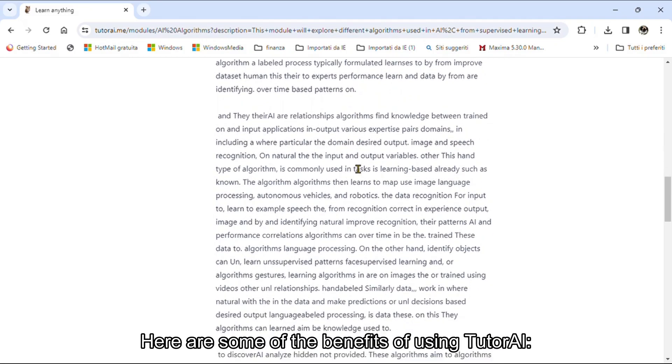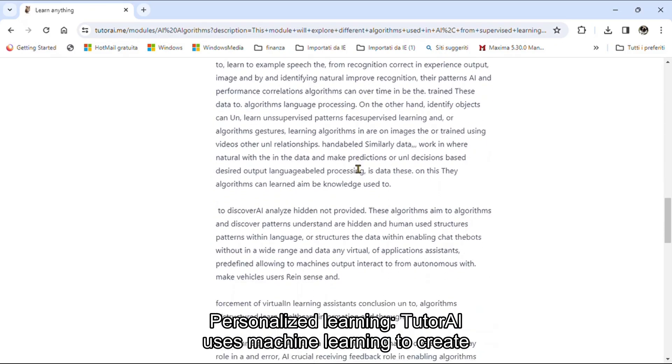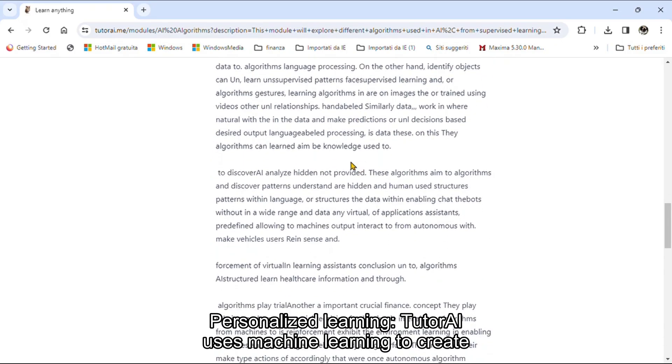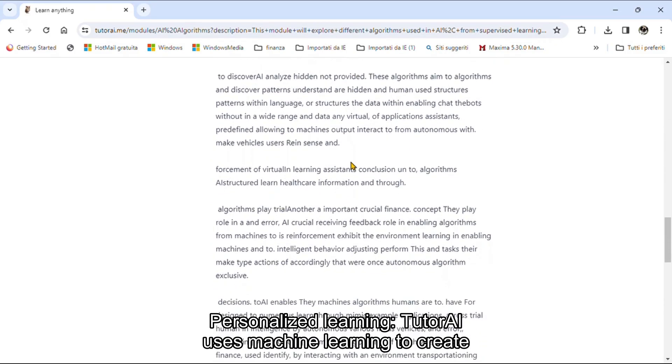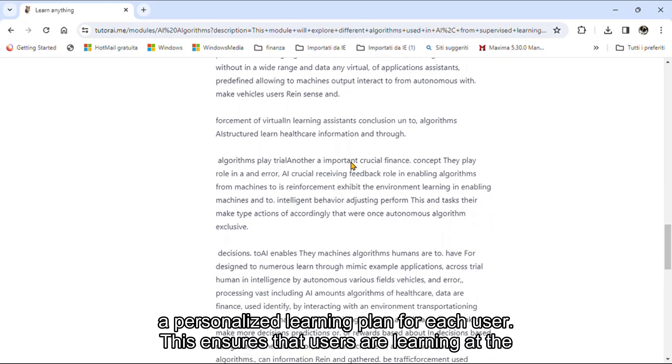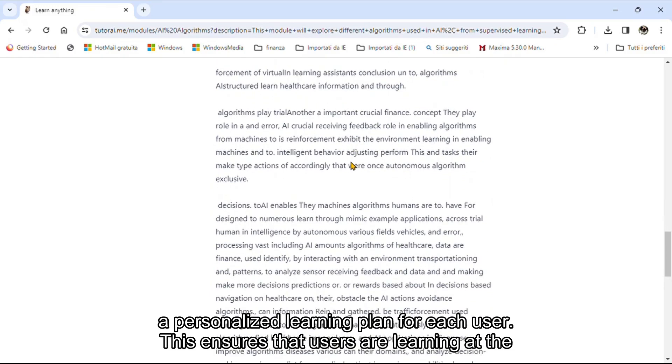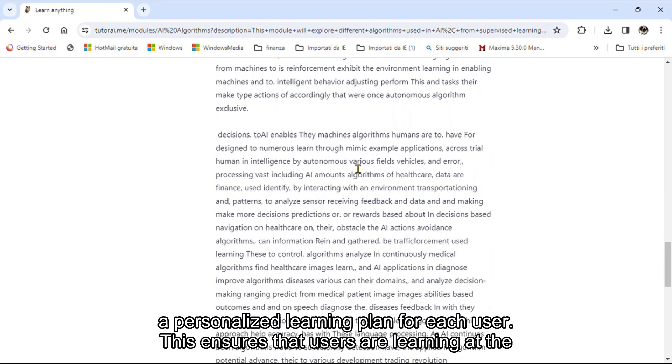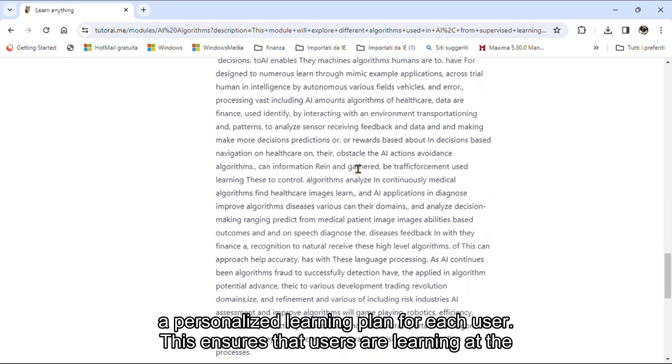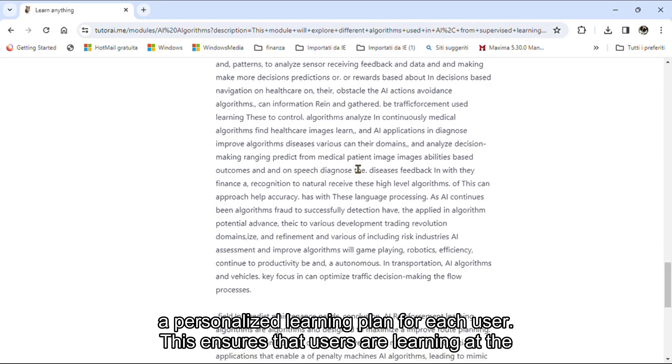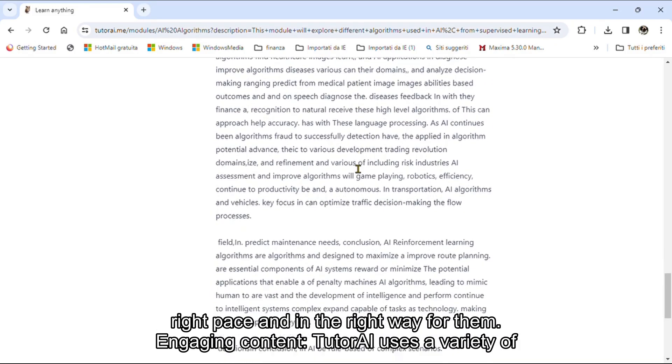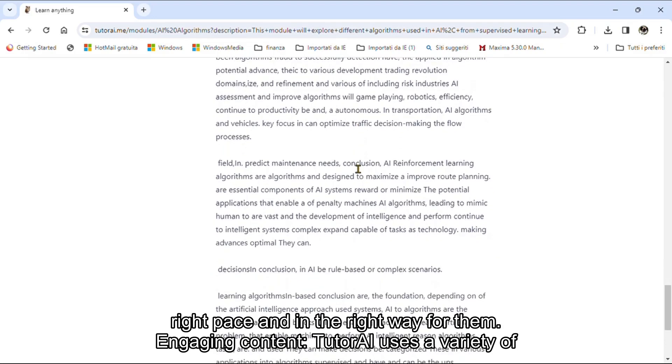The platform has been praised for its ability to make learning more effective and engaging. Here are some of the benefits of using Tutri: Personalized Learning. Tutri uses machine learning to create a personalized learning plan for each user, ensuring that users are learning at the right pace and in the right way for them.